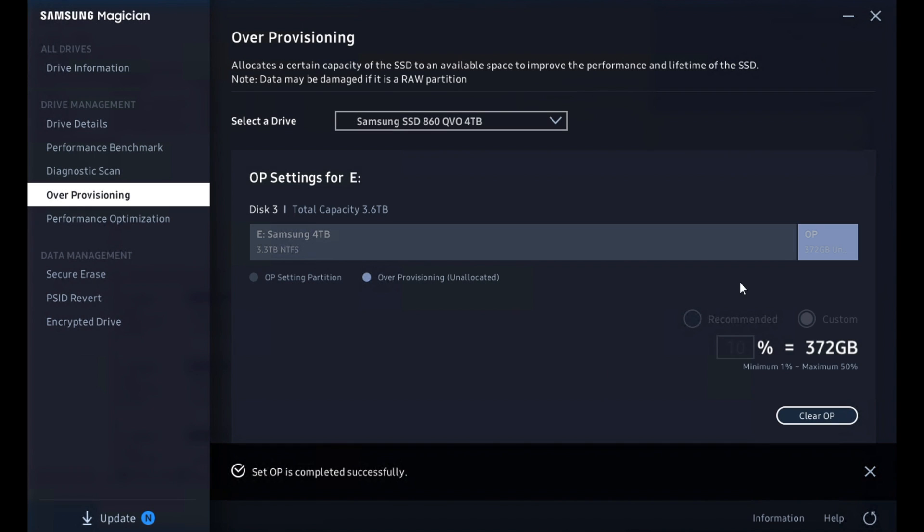And we can set that and it will go ahead and perform that task. And there we go. We've got the little OP guy of 372 gig and still have 3.3 remaining.